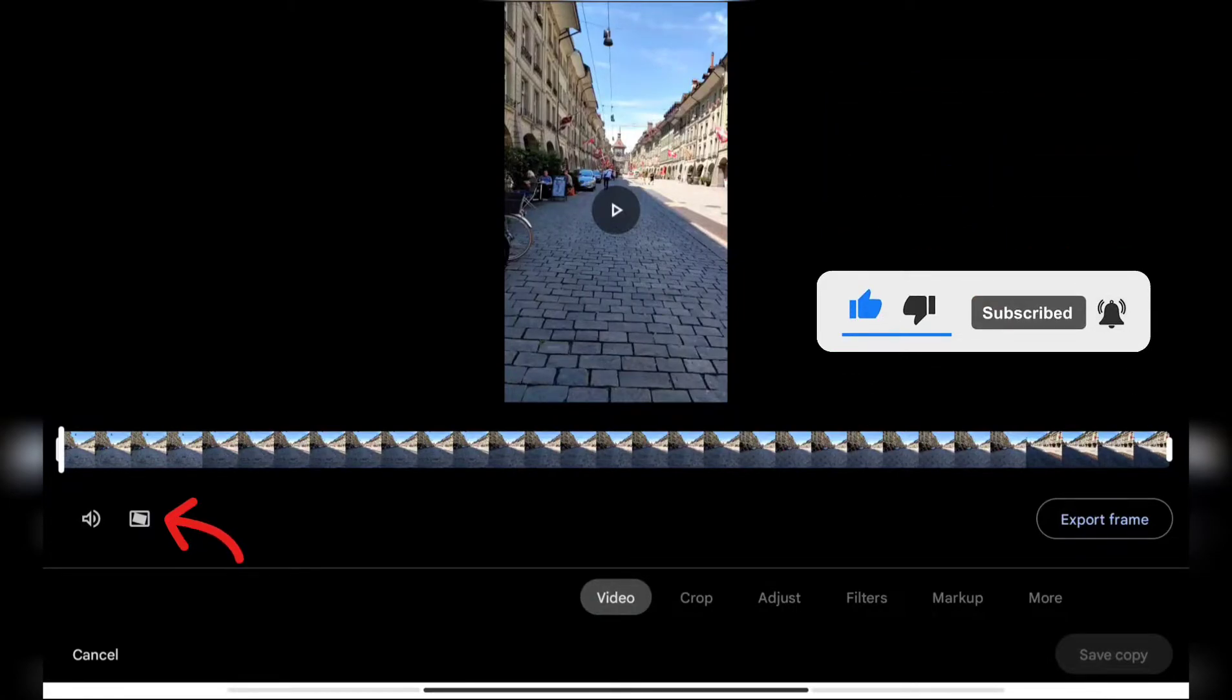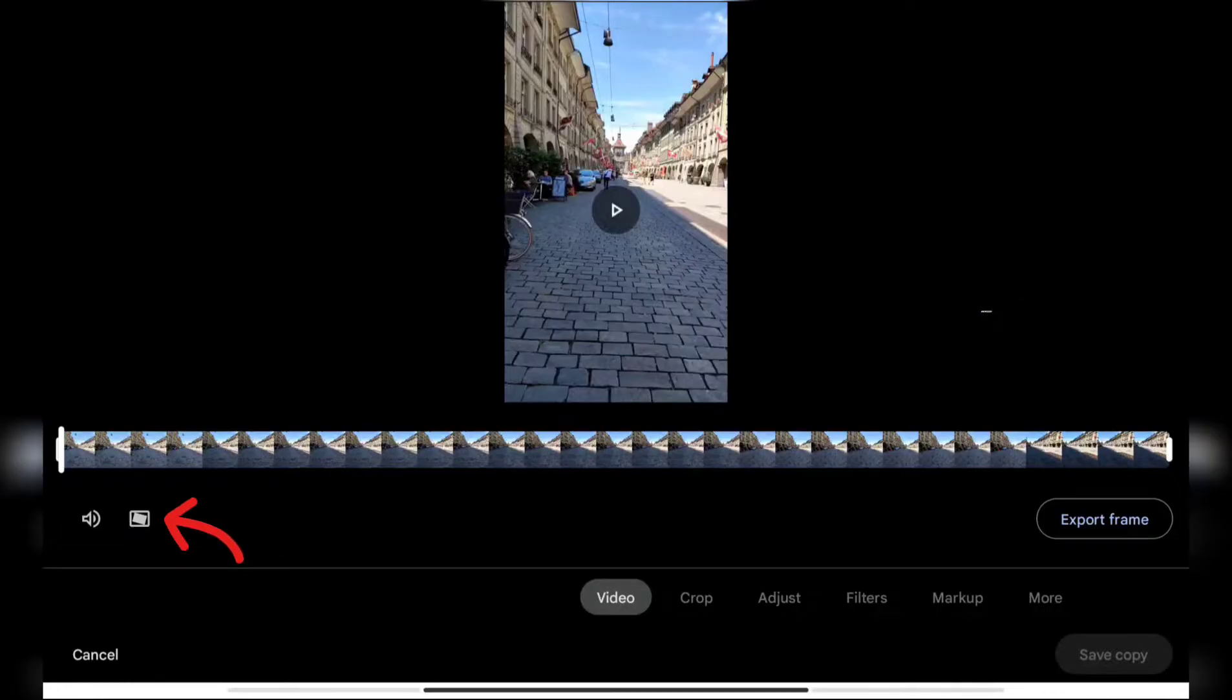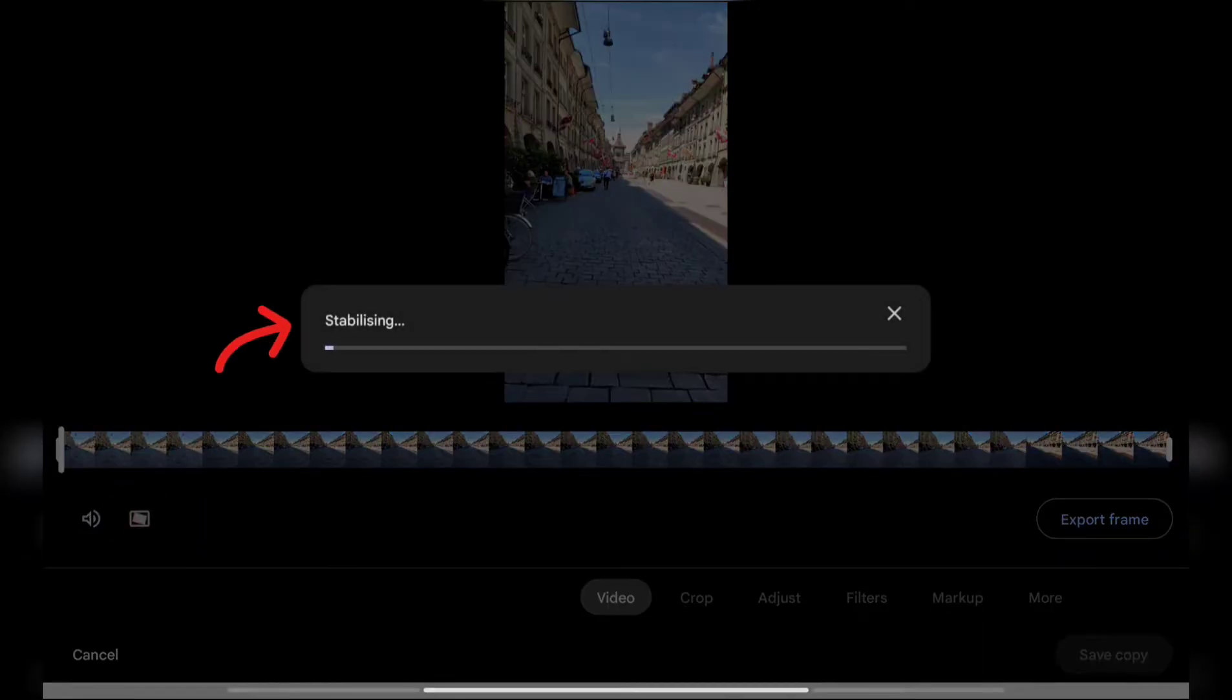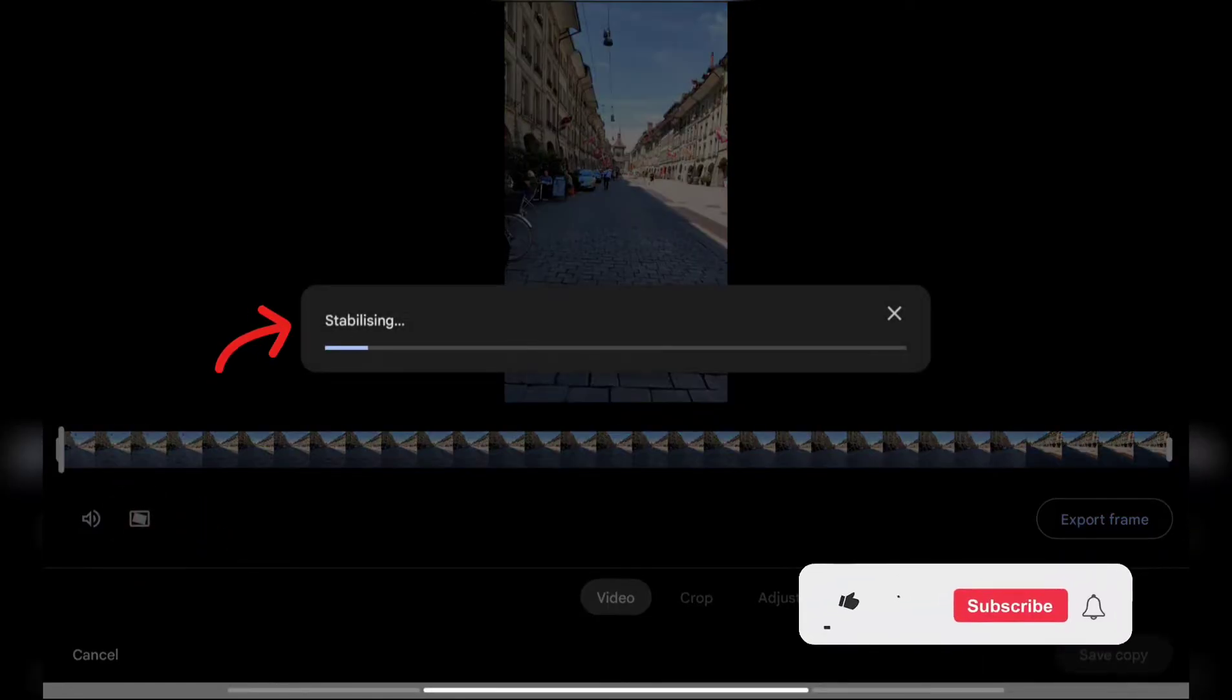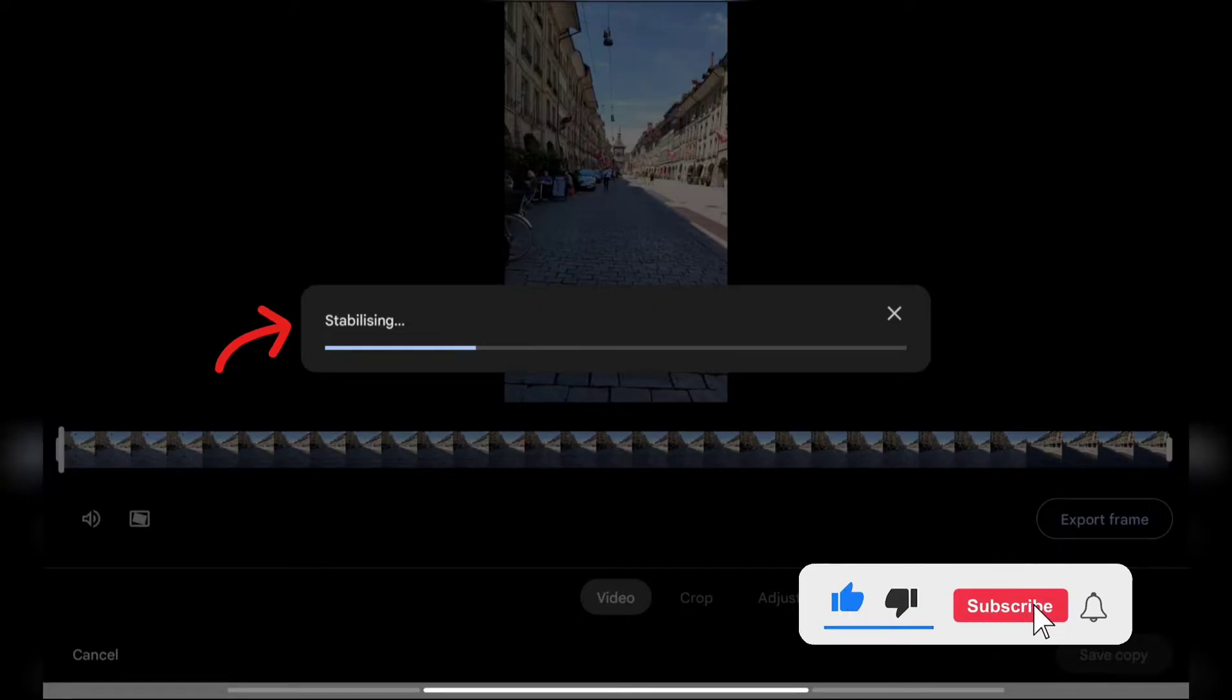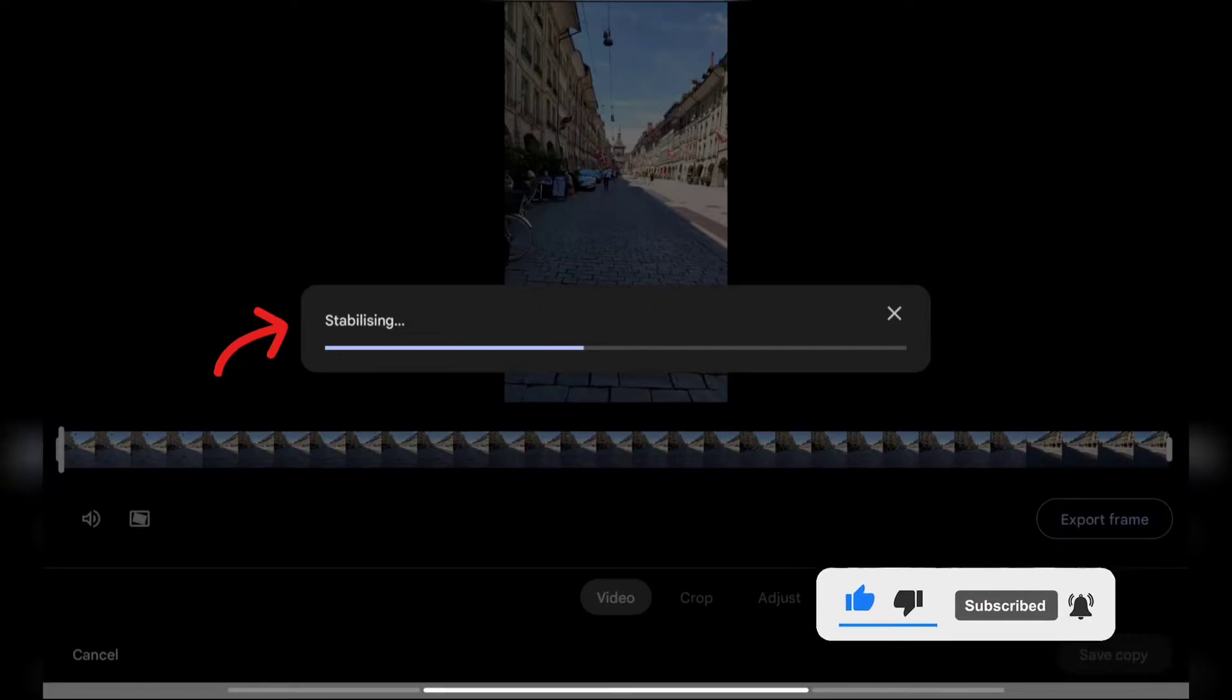Near to the volume button, you can see there is a rectangle shape button. This is nothing but the stabilization button, so tap on that. After you tap on it, it will pop up a new window saying 'Stabilizing,' so this will stabilize your video.